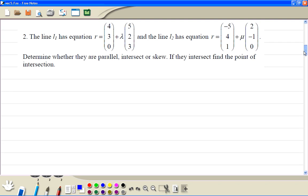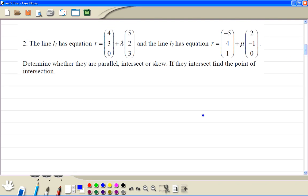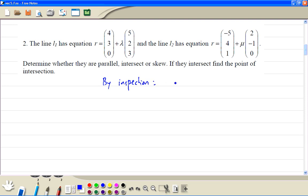Let's look at Example 2. If you look at the direction vectors, we've got (5, 2, 3) and (2, -1, 0). Because one component is 0, this can't be a multiple of that, so by inspection the lines are not parallel.